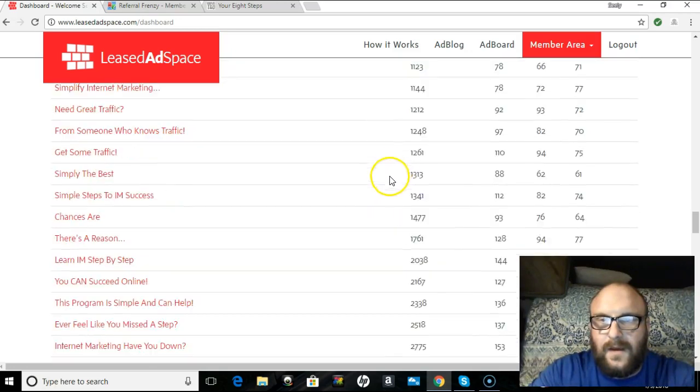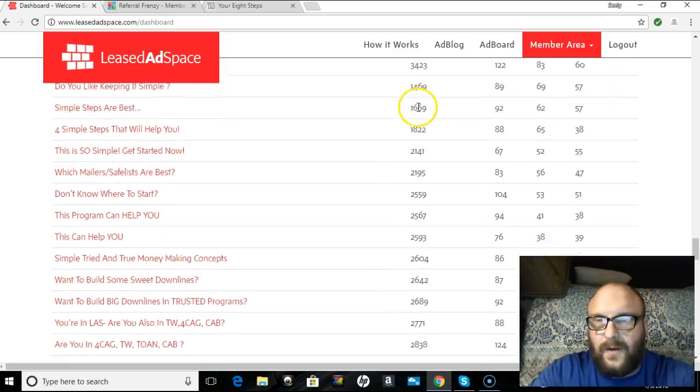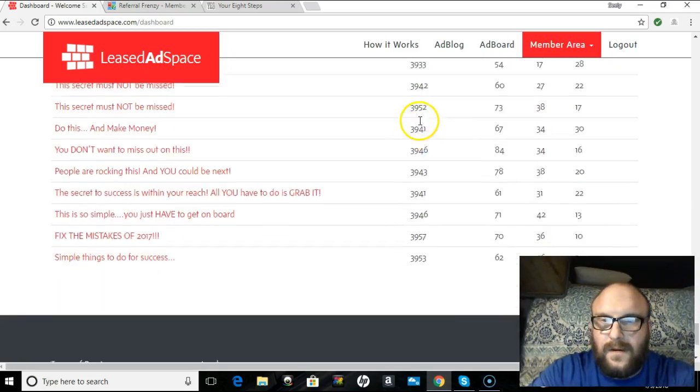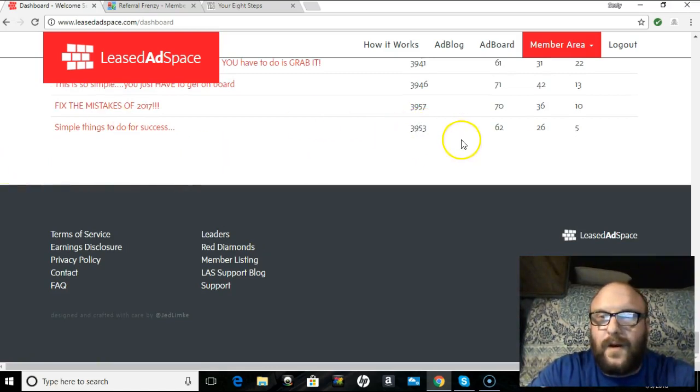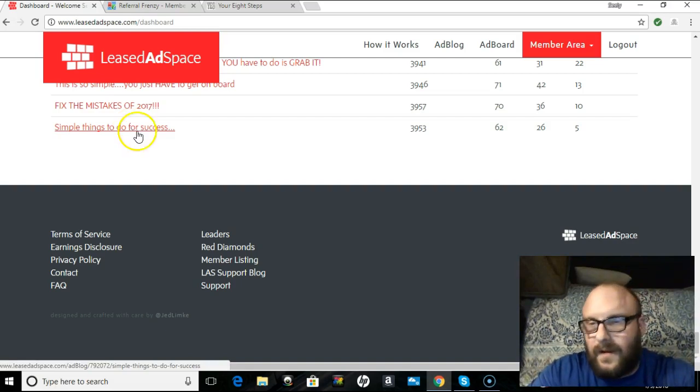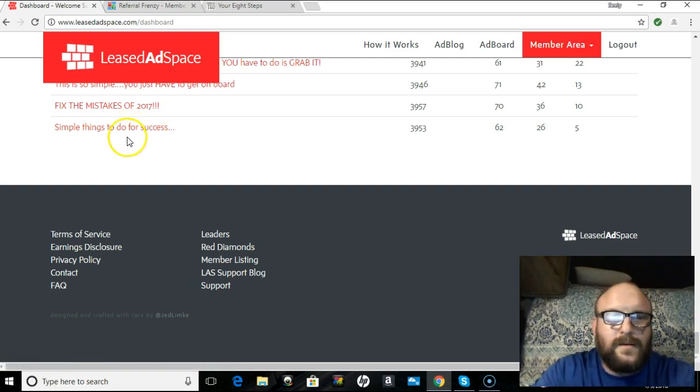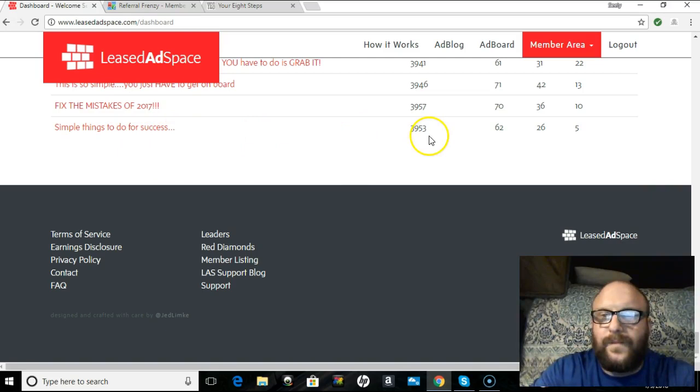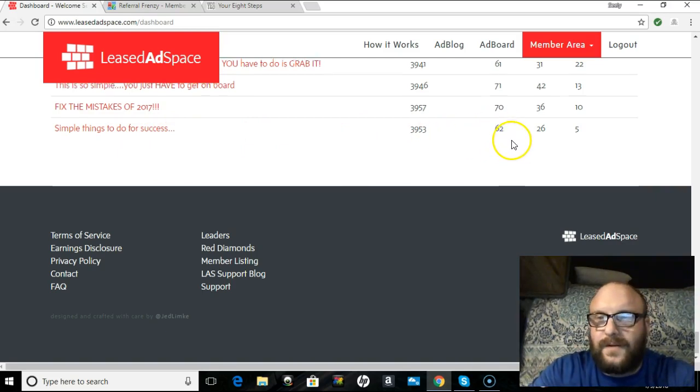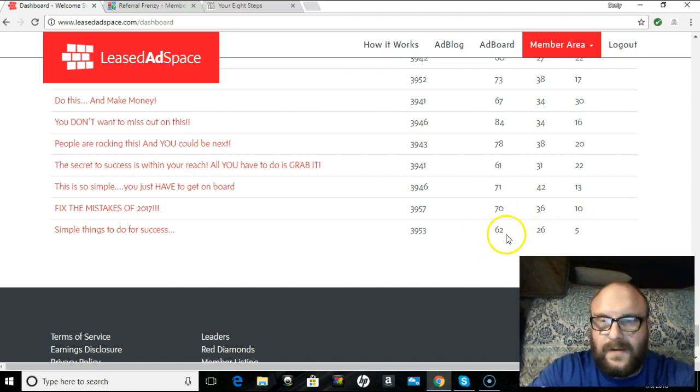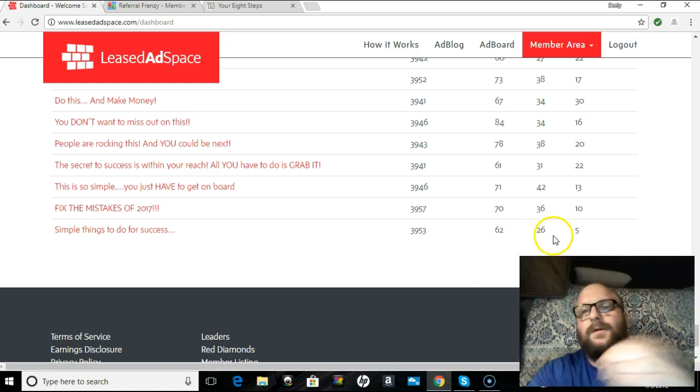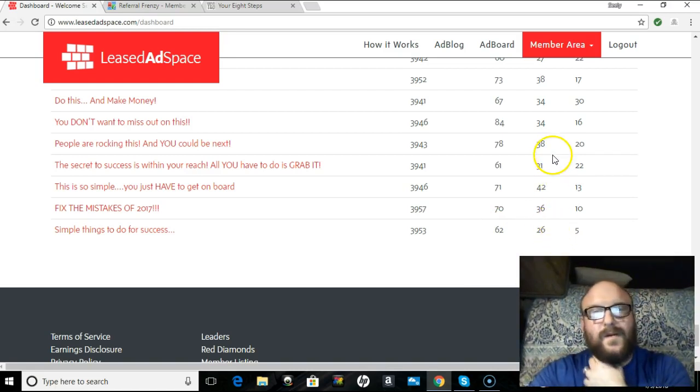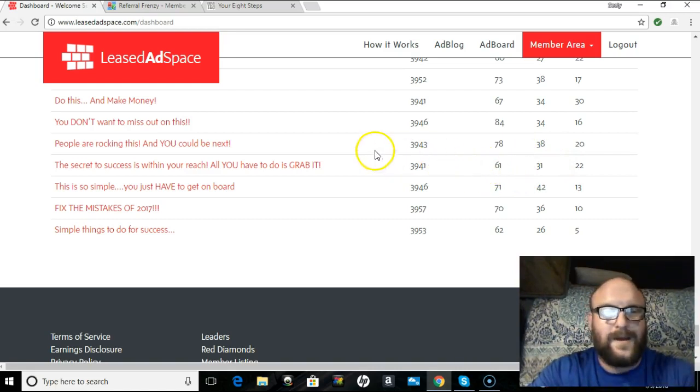I just sent this one. That was, I think, yesterday, two days ago. I'm going to show you how to do a solo here. This is two days ago. So, as you can see, it's already had five freebie views. 26 people out of the 62 that chose to read it so far opened it. So, these are pretty amazing.